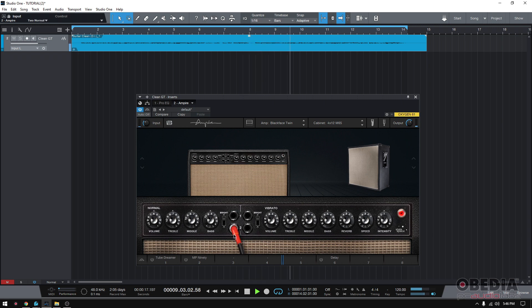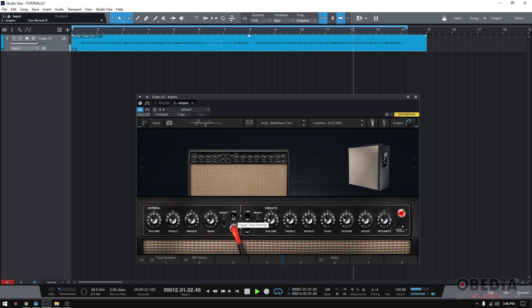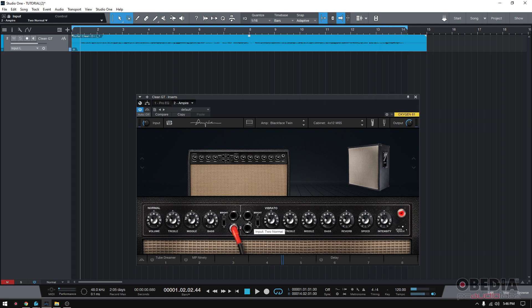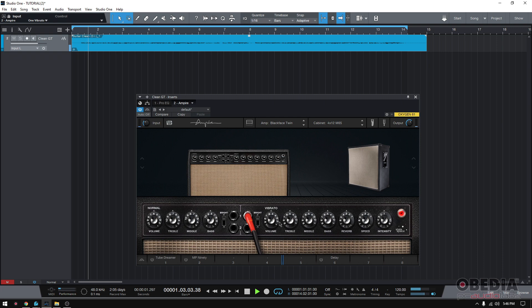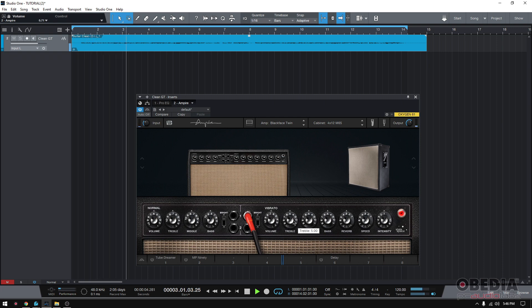And you have a second input on that same channel. That sounds different, actually. Well, it's a little louder. Now, that's just on the normal channel. These controls here do not affect the normal channel because these controls on the right are associated to the vibrato channel. So, if you go and plug yourself in this one, you still have volume, treble, mid-bass, just like normal, but you also have reverb, speed, and intensity.